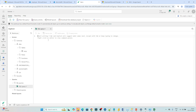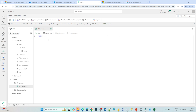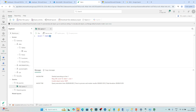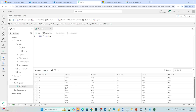Now if you want to write any kind of query on top of this, you can write it here. If I write 'SELECT * FROM emp' and run this, you can see I am able to run the SQL query and I am able to analyze the data.